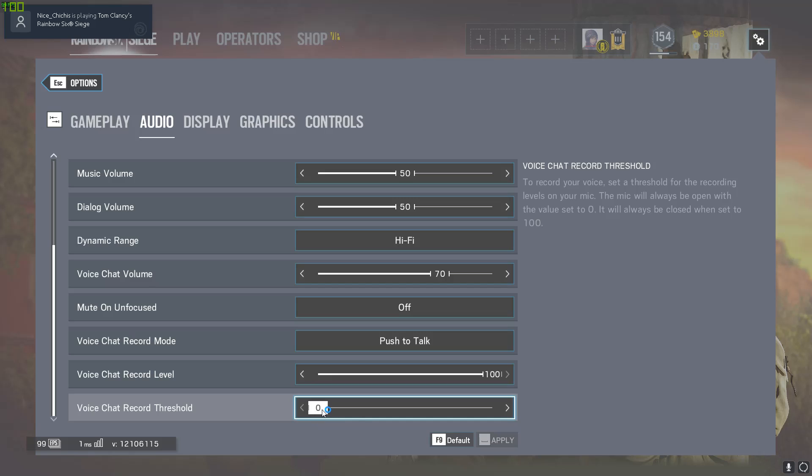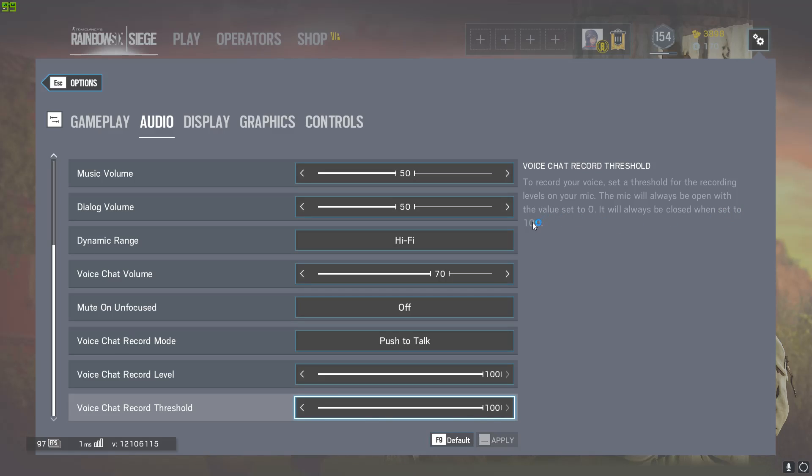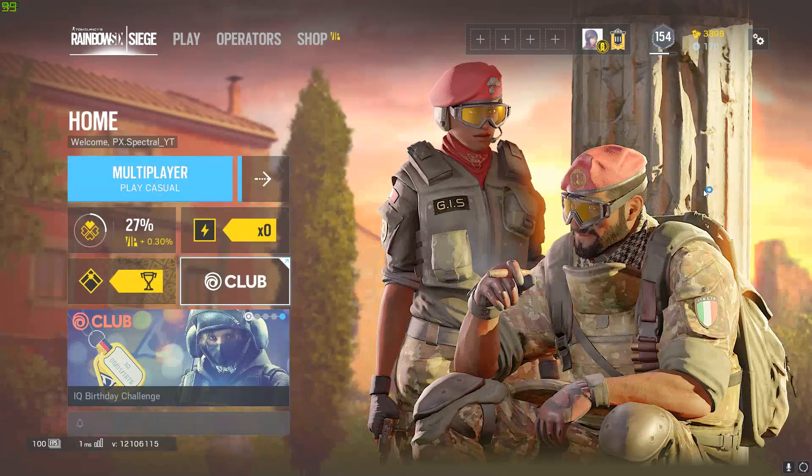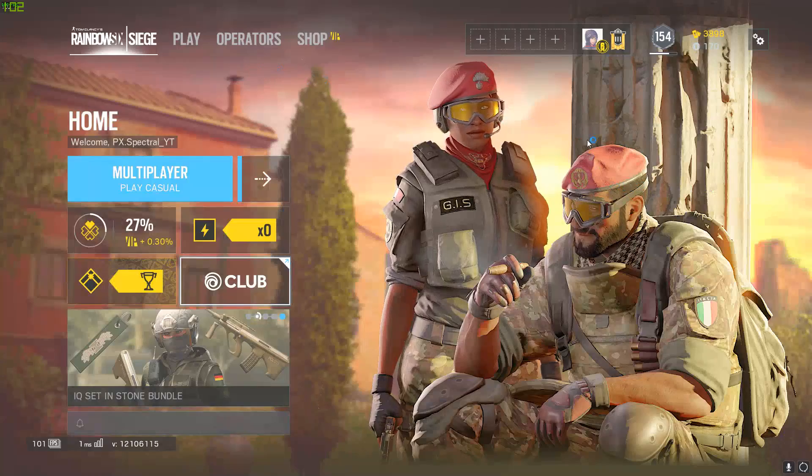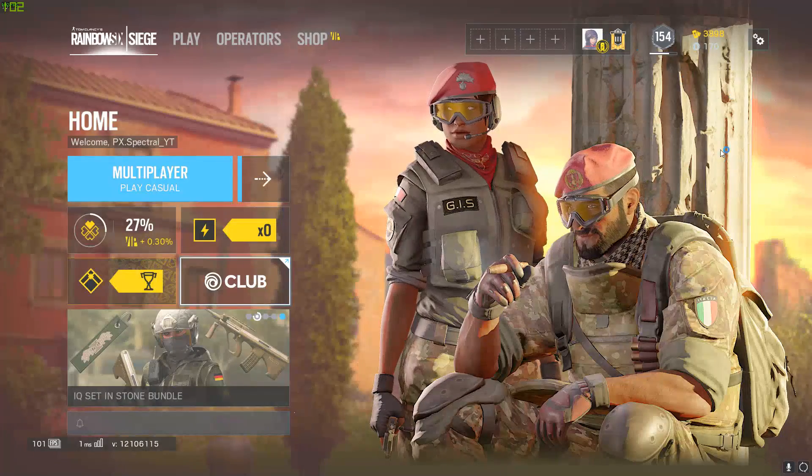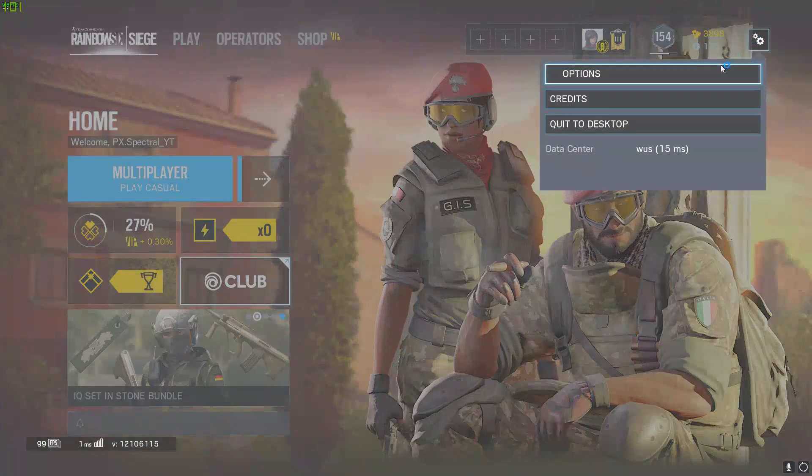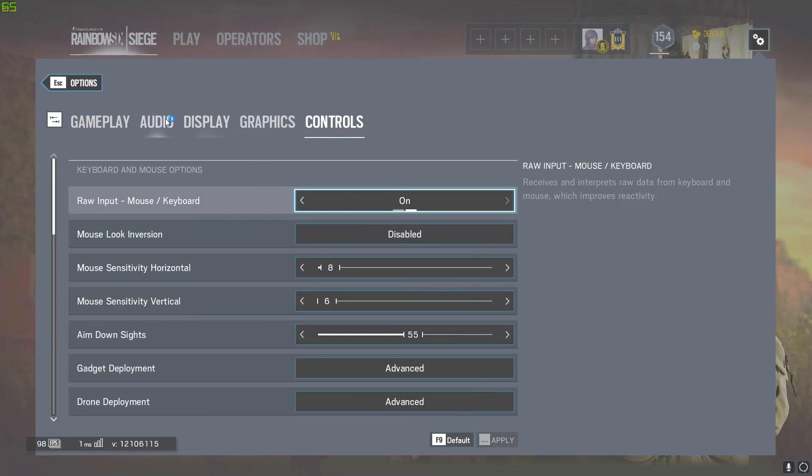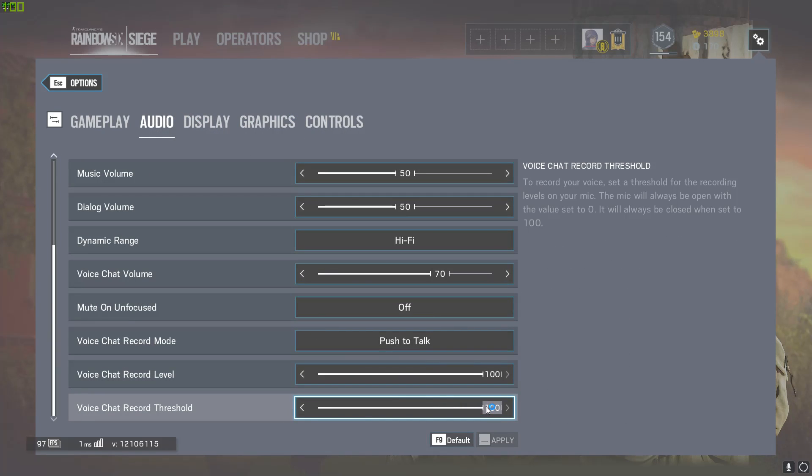You want to keep this at zero, okay? If it's at a hundred, like it says, it will always be closed when set to a hundred. That means even though you talk, hold whatever voice chat volume or voice chat key, your name's going to pop up here, but no one's going to hear you. The game will detect your voice but it will not send it to other people. So they will not hear you.